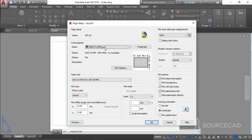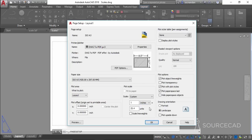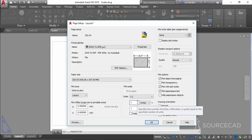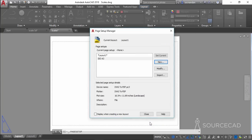Go to Layout, right-click, Page Setup Manager, New, and name it ISO A3. Select DWG to PDF; ISO A3 should already be selected — if not, change it from the drop-down. The plot scale is 1:1. Here is one important thing: make sure the unit is set to inches because this drawing is in imperial units. Also ensure a scale of 1:1 is selected. Click OK.